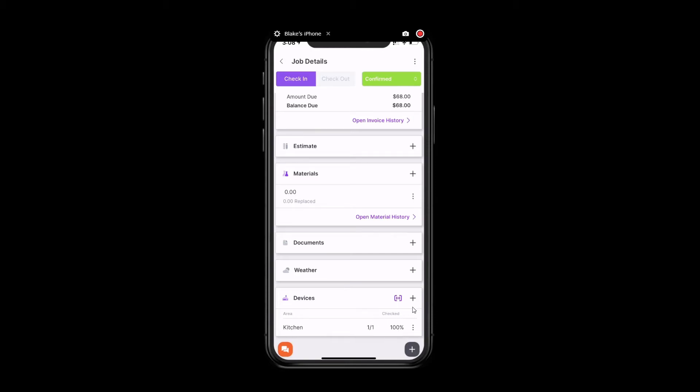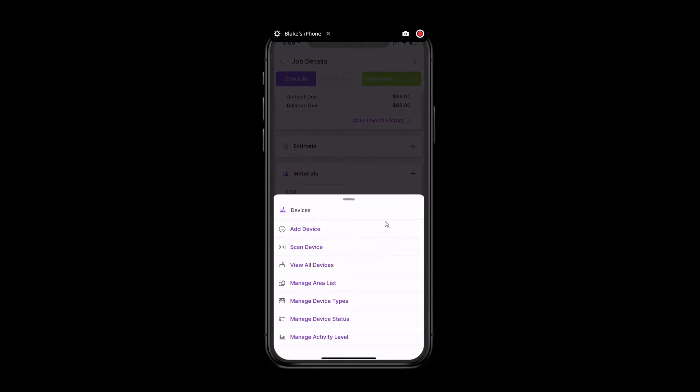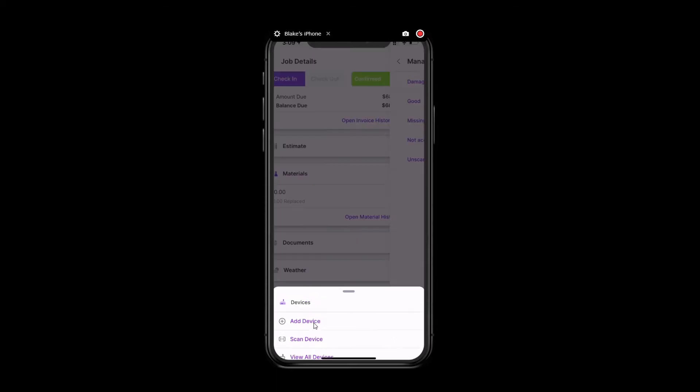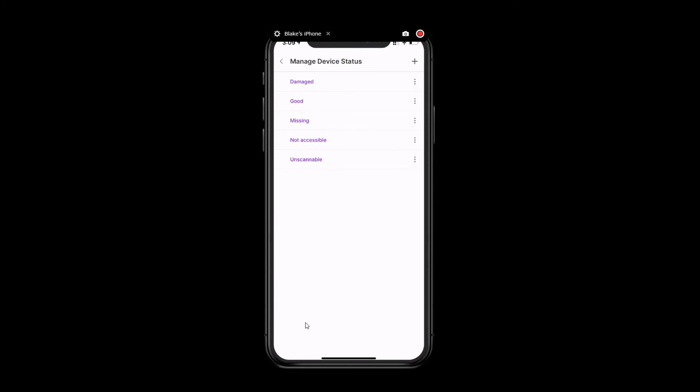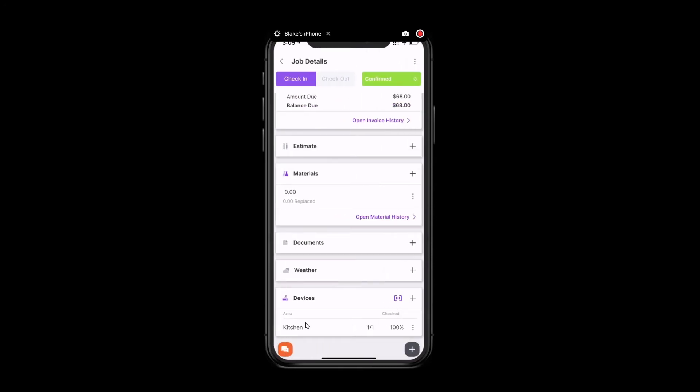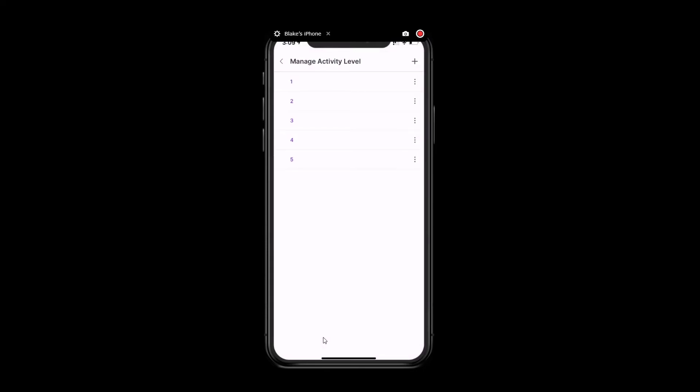If you click on the plus sign, this is where you're able to manage some of the fields that we were looking at. So, this is where you can add additional device types. You can add additional areas. You can manage your statuses. If you wanted to add anything additional here, you can also delete any of these current statuses by clicking on the three dots and deleting. You can also rename them as well. And same goes for the activity level. You can manage your activity level, add your own options here, or you can edit or delete what we have available.